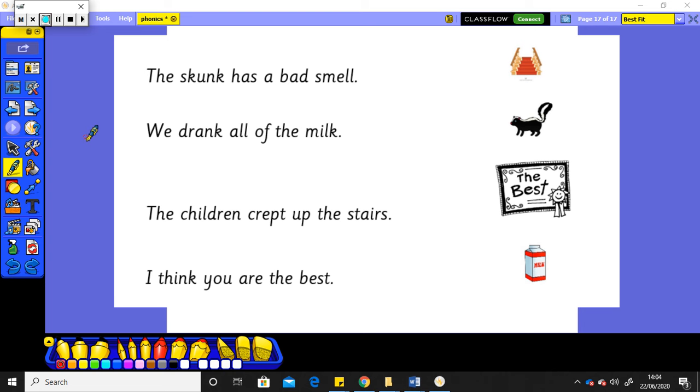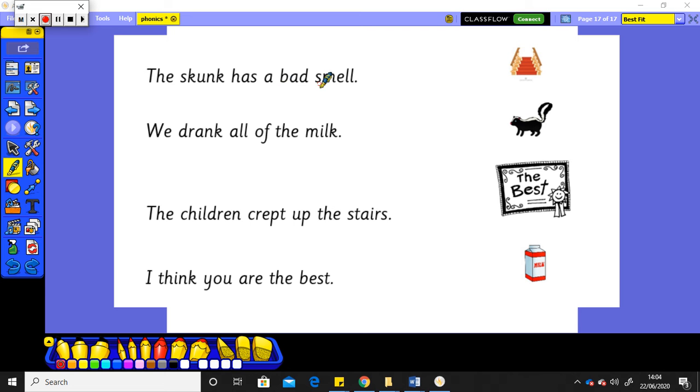So if you read those sentences now, they were quite long, weren't they? Let's have a look at them together. The first one: the skunk has a bad smell. The skunk has a bad smell. So that one matched to that one, didn't it?